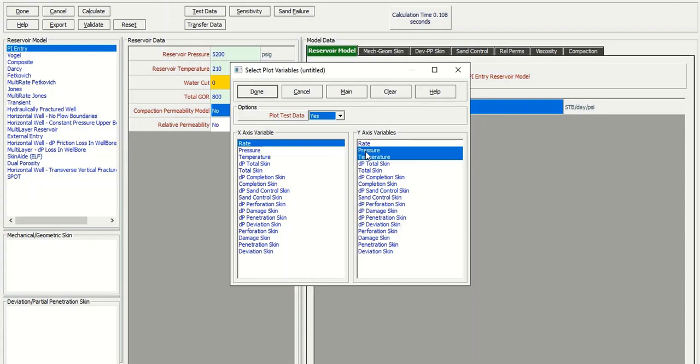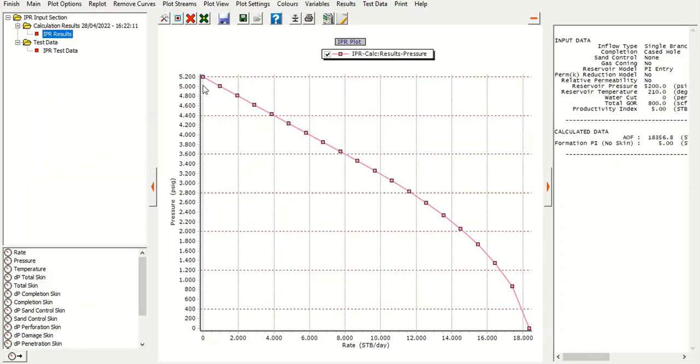So we have constructed the IPR using productivity index. It's very easy. And if you have well test data, you can input here test data.